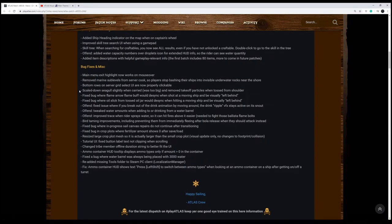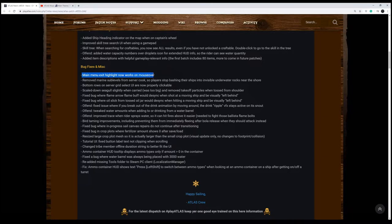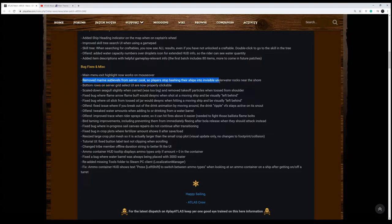Some more miscellaneous bug fixes. We've got a main menu exit highlight now works with mouse over. We have removed the marine sub-levels from server cook so players stop bashing their ships into invisible underwater rocks near the shore.